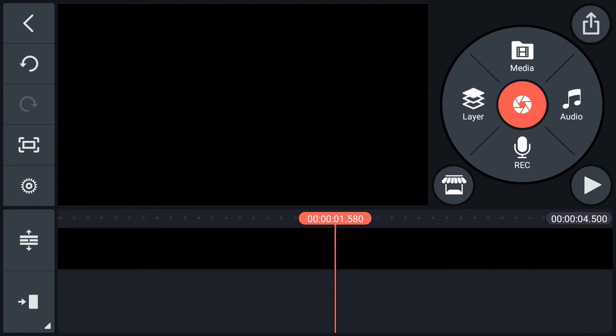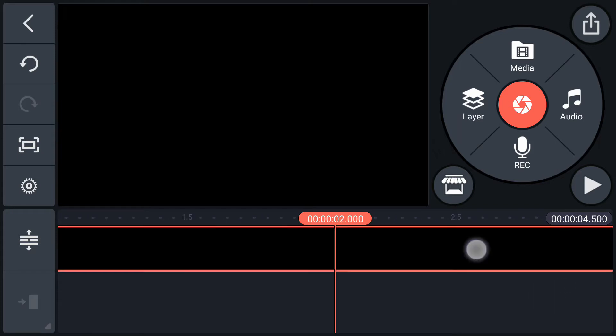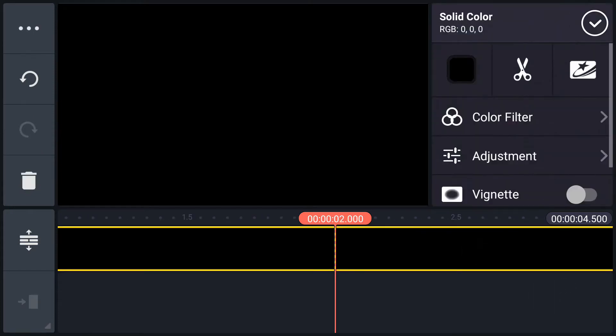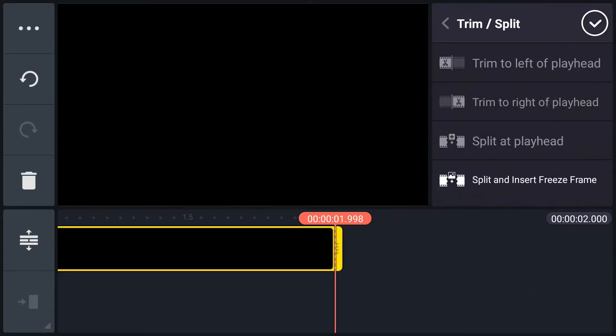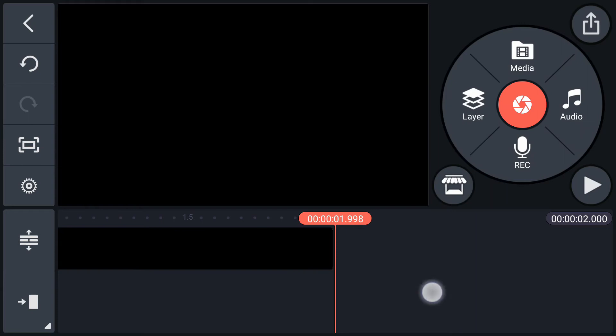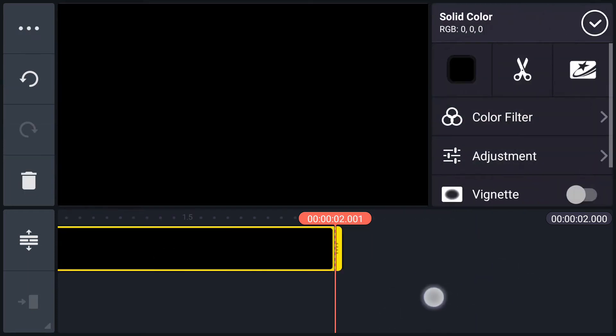Now move to 2 seconds forward. At here, trim this layer. Select this layer, tap on scissor icon, select trim to right of playhead.